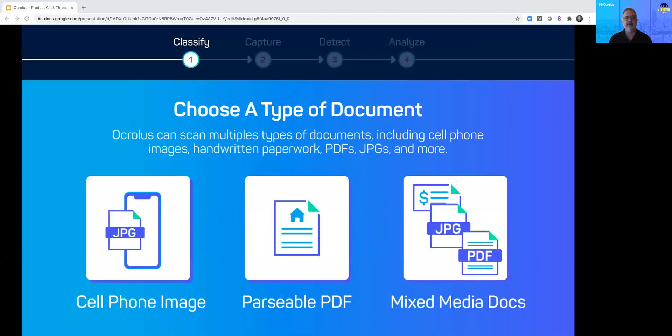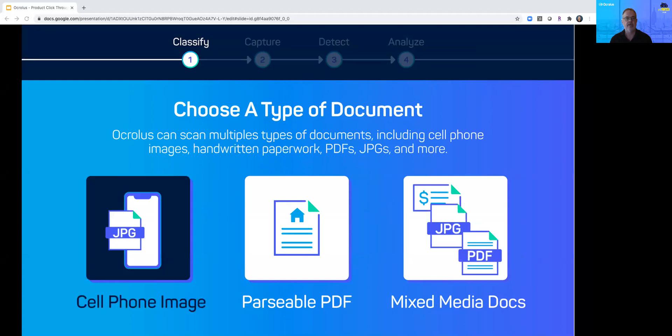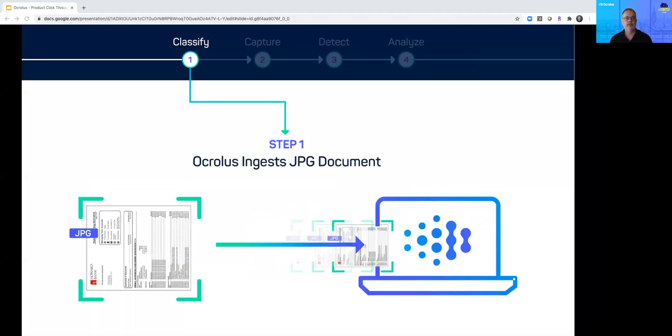We start by classifying documents which can be uploaded to our web app or pulled directly from your loan origination or other back office programs via API. For this demo let's process a cell phone picture.